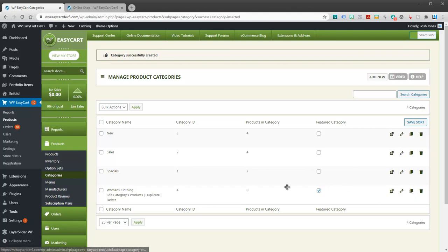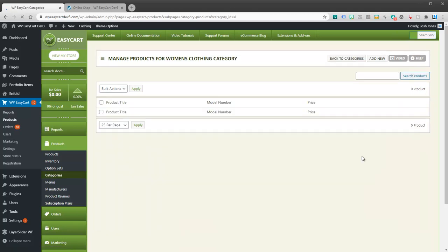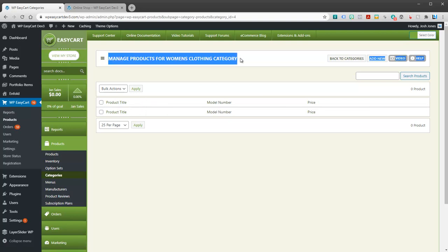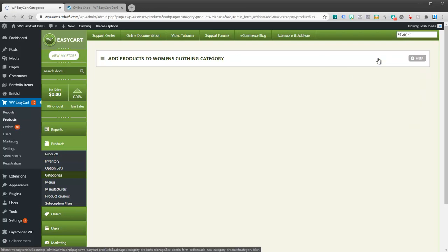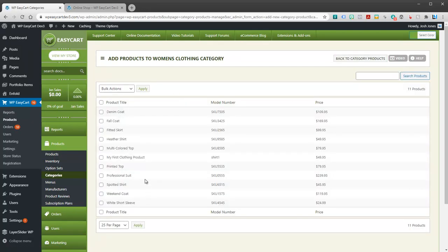Now, you can edit the categories products here or by using this little icon. And so right now you can see we're managing women's clothing, but we have no products underneath it. So what we want to do is start adding new products. So I'm going to go add new. And I get a list of all my products. You can search for products.